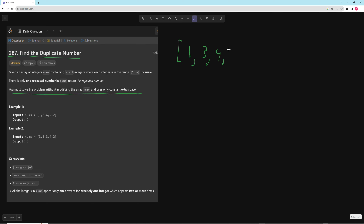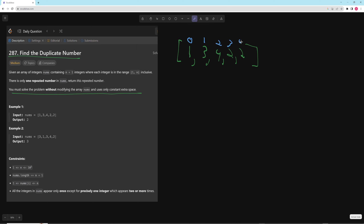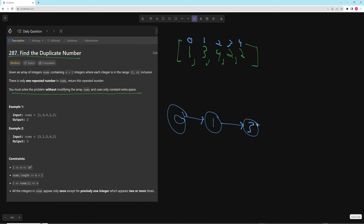This is going to be clearer if we draw it in a slightly different way with the indices as well — index 0, 1, 2, 3, 4. What I'm going to do is draw these in a linked list. The value will be the index, and then the pointer is whatever is actually in the array at that position. So 0 points to 1, 1 points to 3, 3 points to 2, 2 points to 4, and 4 points to 2.